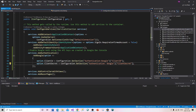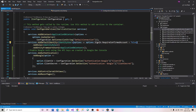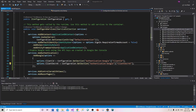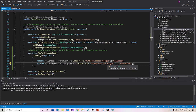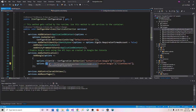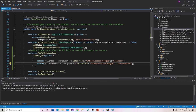Just a heads-up about an issue I had: this is incredibly picky. I had a small space between the colon and the word 'Google' and it was throwing a crazy error on that line. Make sure you're very detailed in this step — the key names must match exactly and there must be no extra spaces, otherwise it will throw an error.